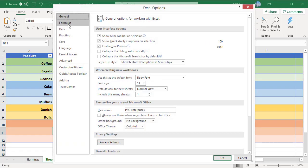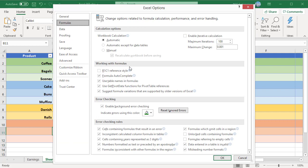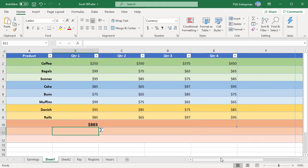In working with formulas section, uncheck use table names in formulas checkbox. Click on OK.